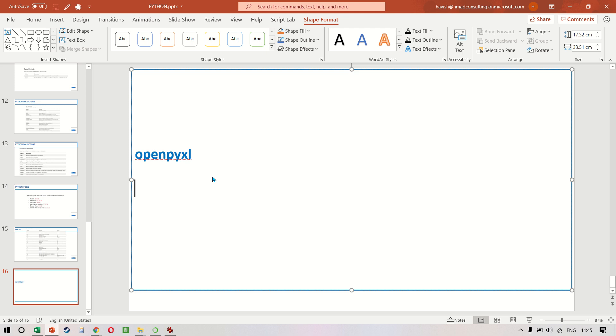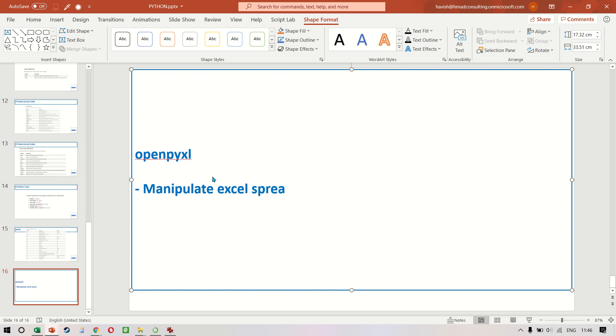Hence, it's super important to learn how you can automate your tasks on spreadsheets using Python. Now, there are three broad things that we're going to see. One is how to manipulate Excel spreadsheets.